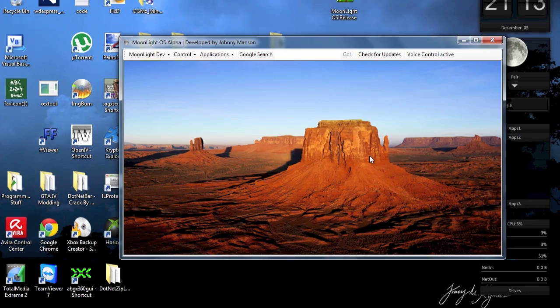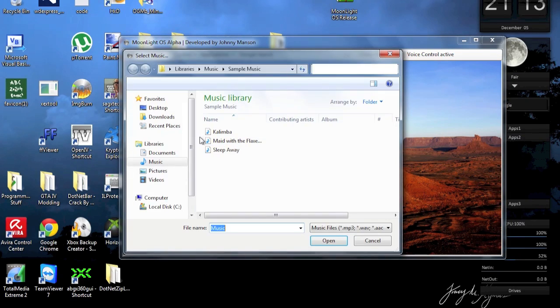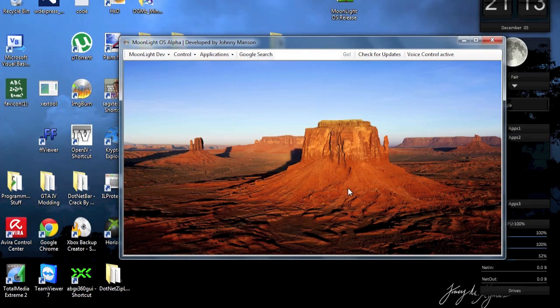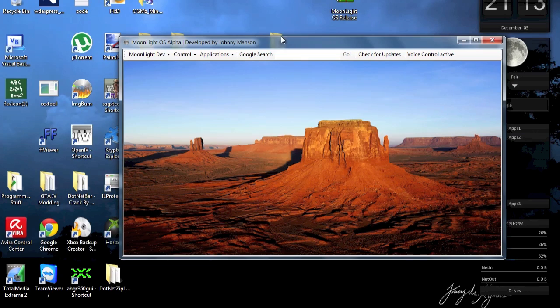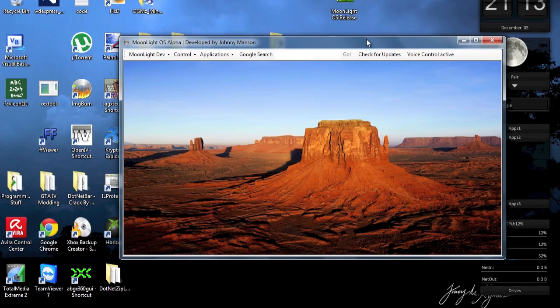Play music. Which music do you want me to play? Stop music. Thank you. You're welcome.